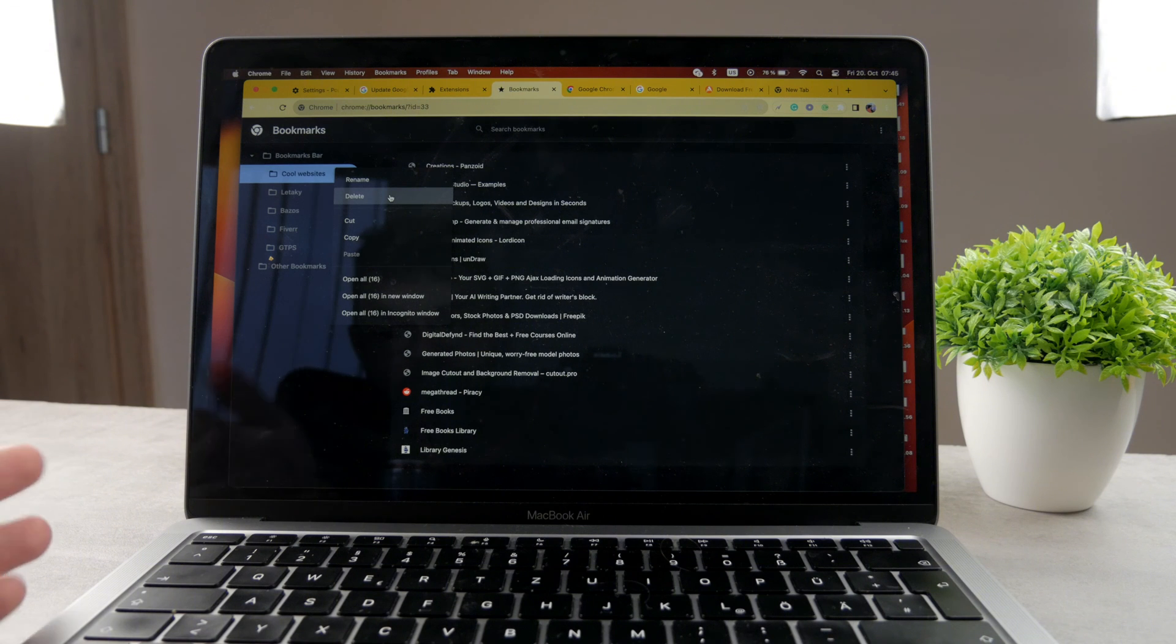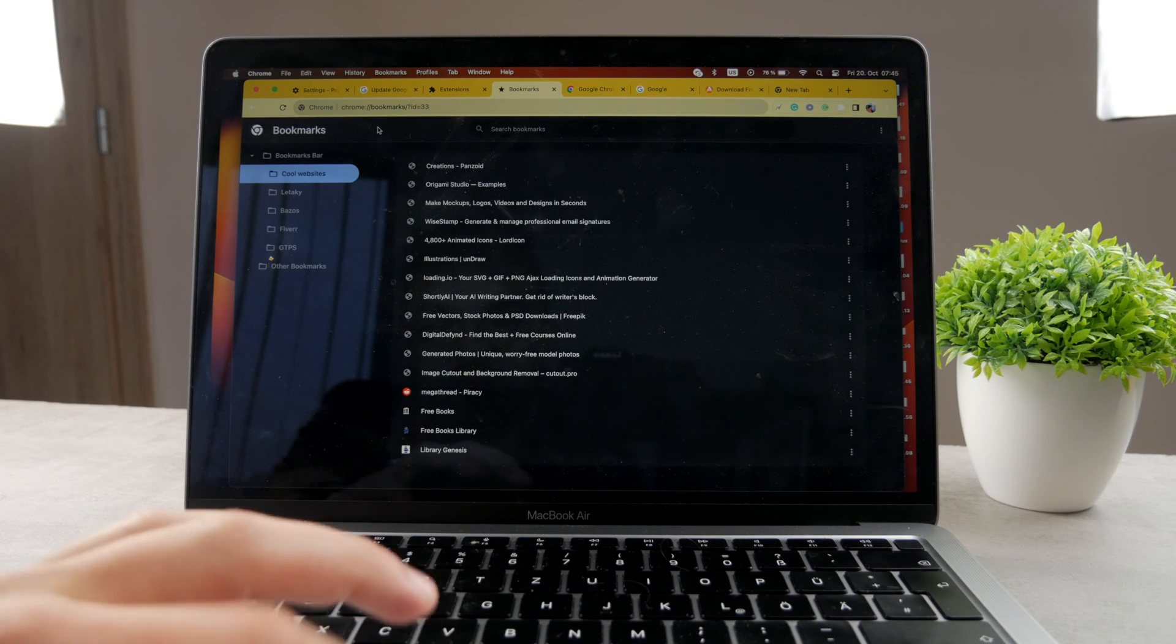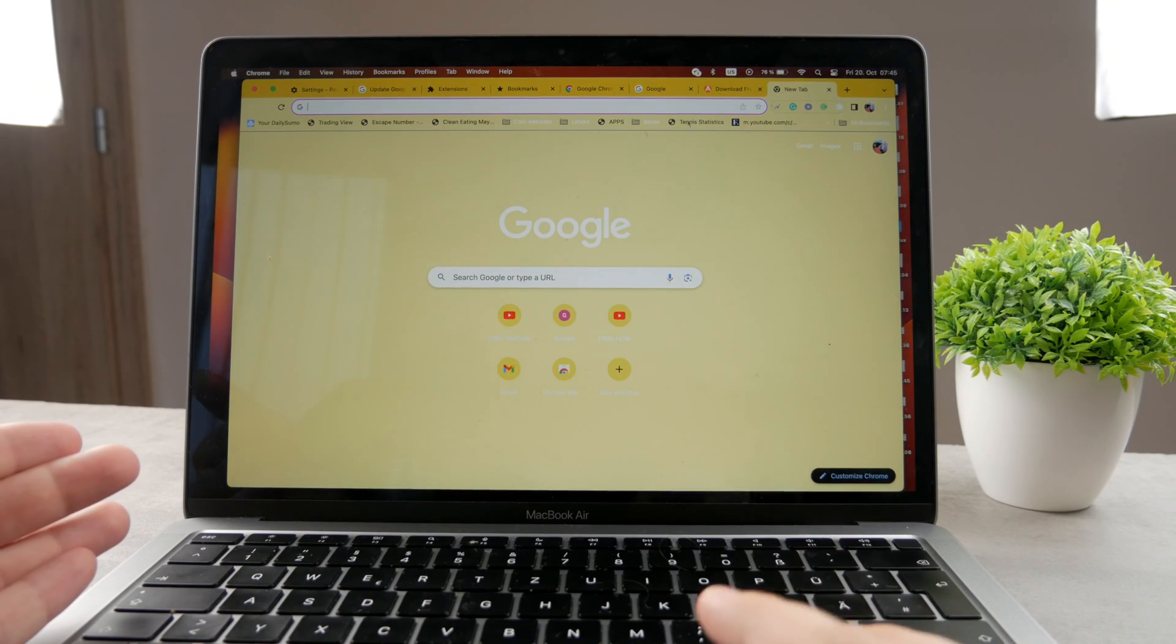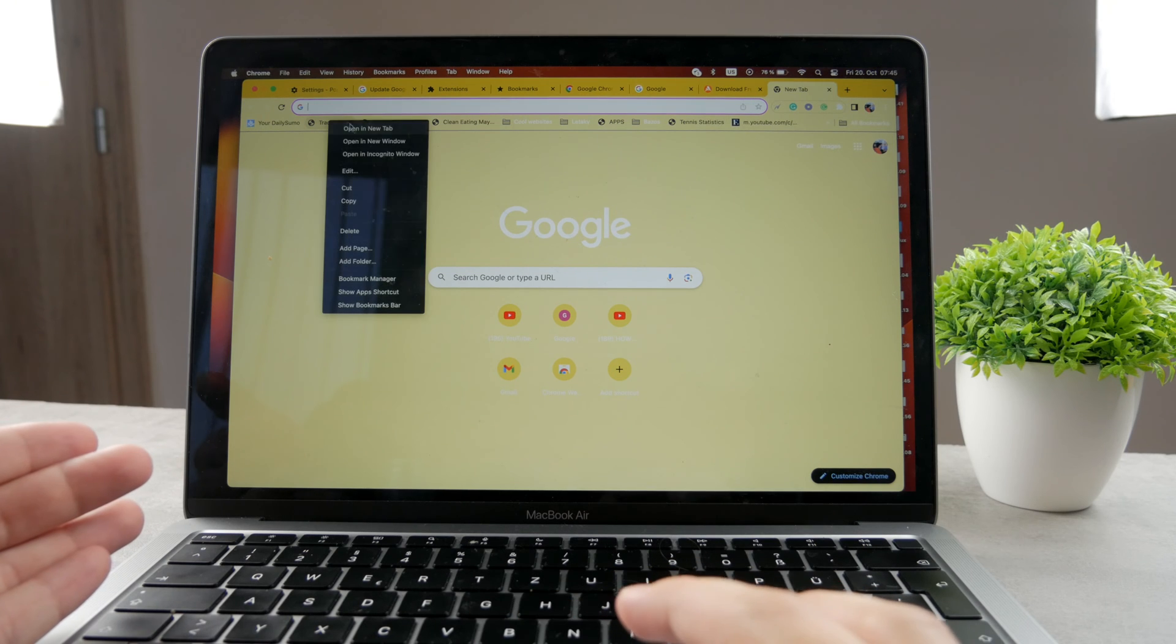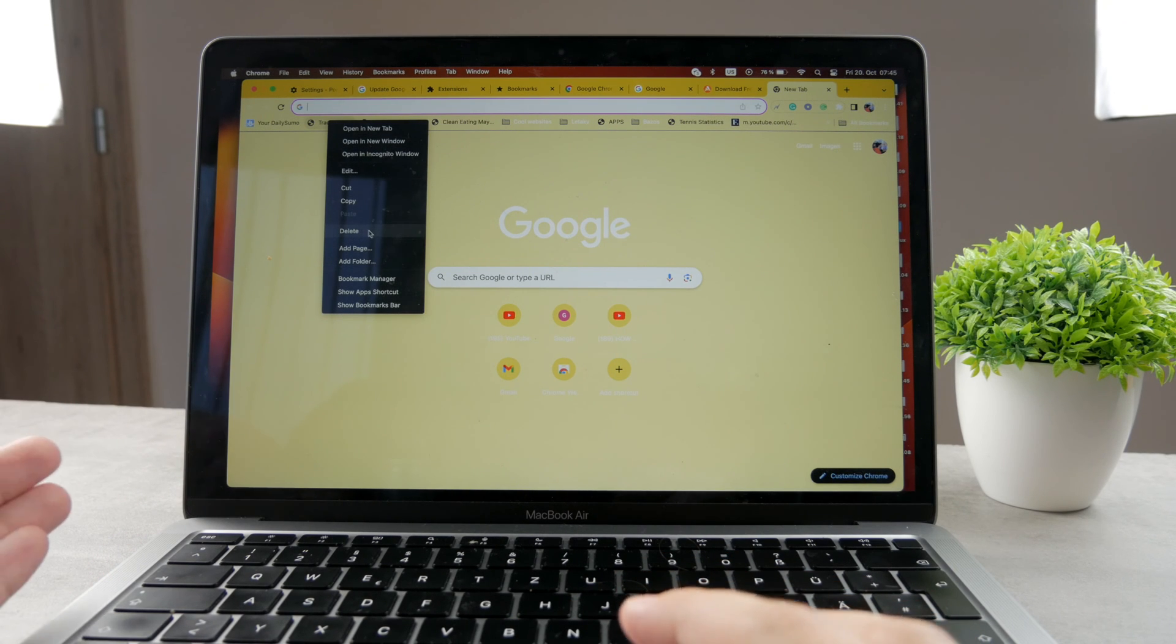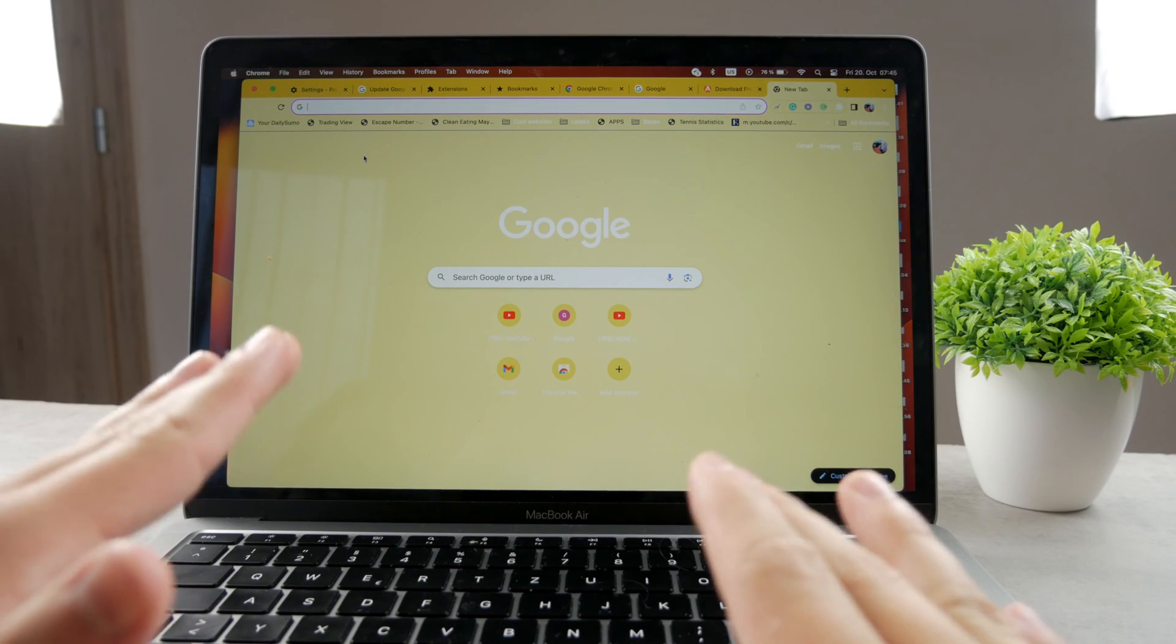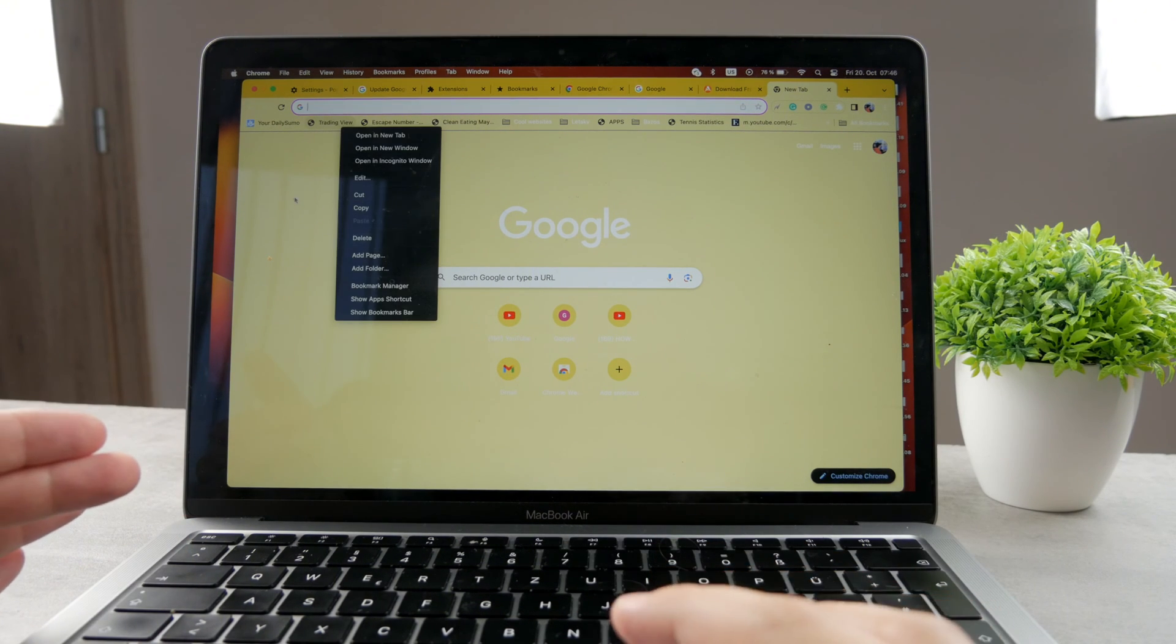Now the same stuff applies even when you go to, for example when I go to the new tab, I can see my bookmarks here as well. I can also just right-click on it and tap delete. It doesn't matter where—in any place on Google Chrome, you can always just right-click it and delete the bookmark from there.